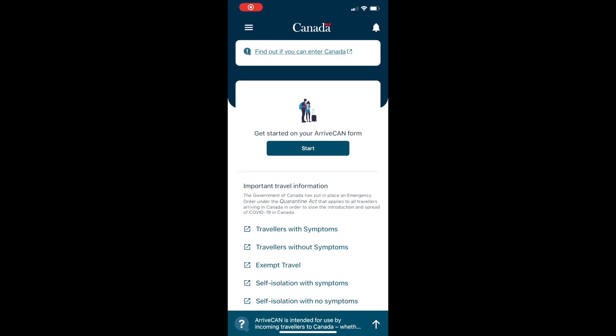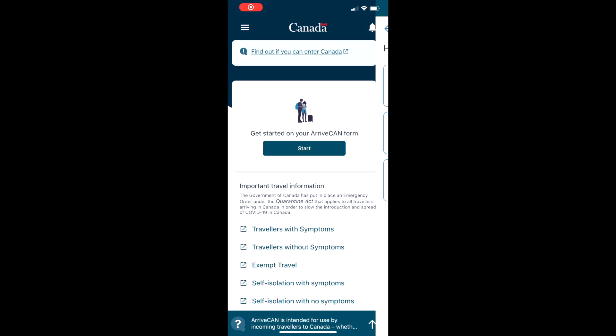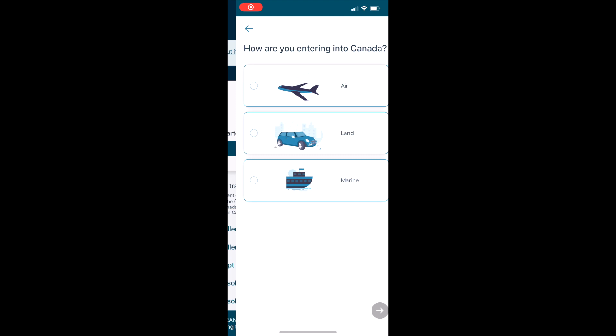Once you've downloaded the ArriveCan app from the Google Play Store or the App Store for Apple users onto your device, once you launch it you're going to get this screen and then you're going to hit start.